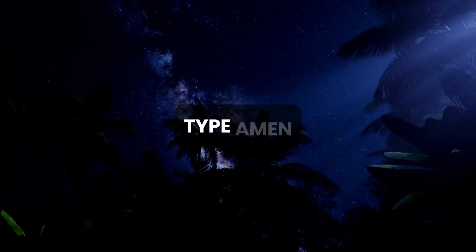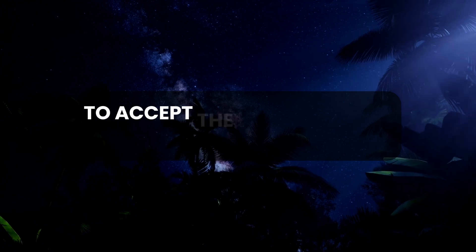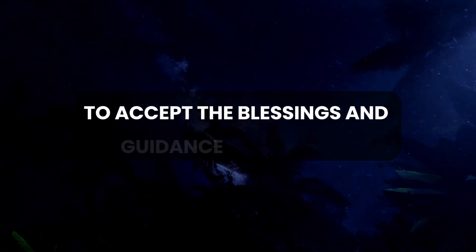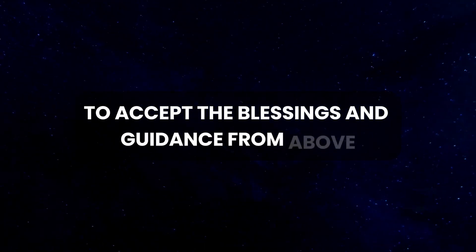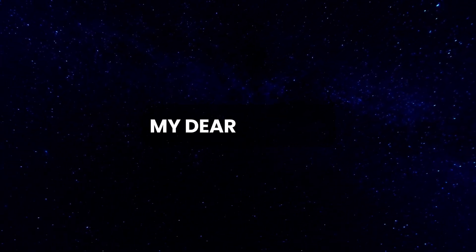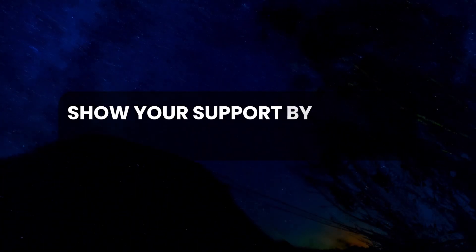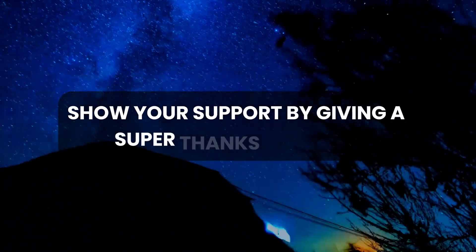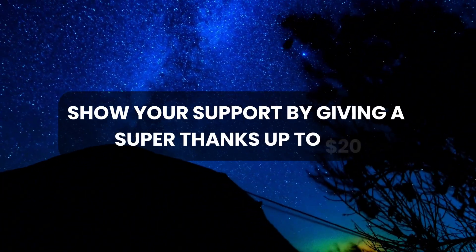Type Amen to accept the blessings and guidance from above. My dear viewers, show your support by giving a super thanks up to $20.